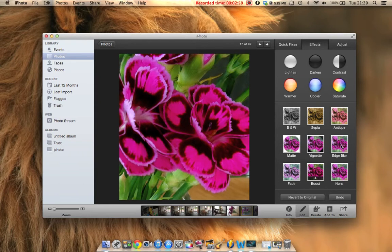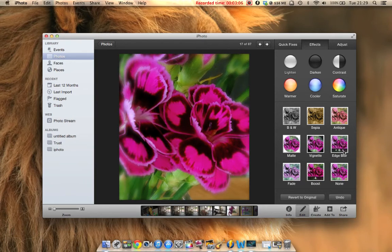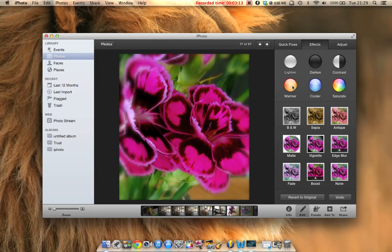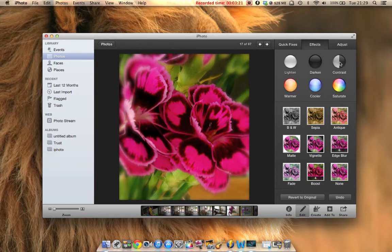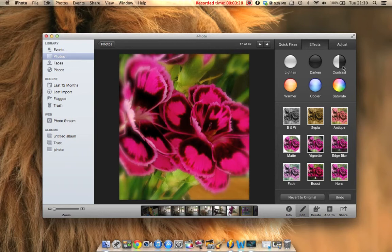To give it a wispy look, we can put an edge blur on it, which focuses on the flowers and makes it more dreamy and interesting. We can also go to warmer to make the colors warmer. That's a nice strong color image. And then we can adjust the contrast as well. What we're left with is a strong, vibrant cropped image.